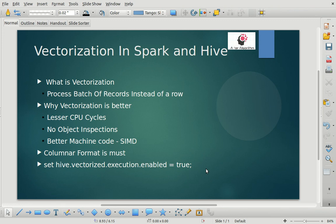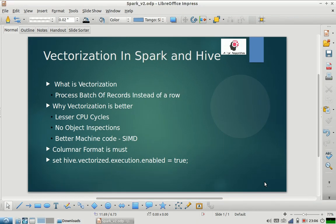I hope this video was useful. If you have any questions, please post them in the comment section — I'll be happy to answer. We have other videos in our Spark interview series which will be very useful for clearing interviews. Please subscribe to our channel and watch the videos in the Spark playlist.